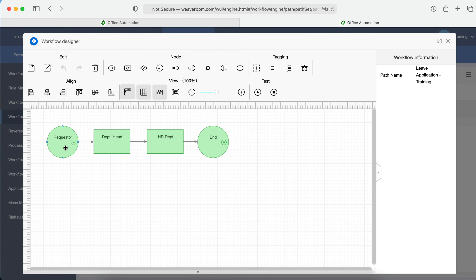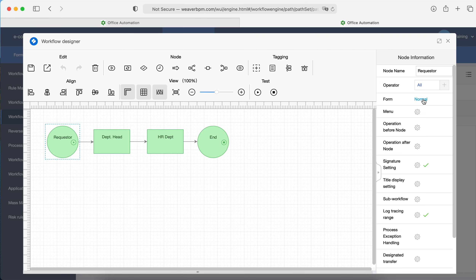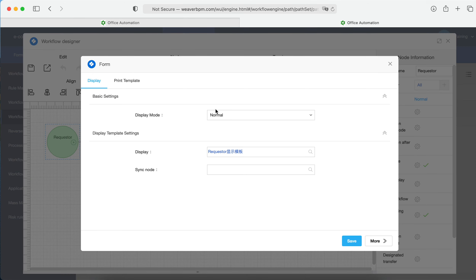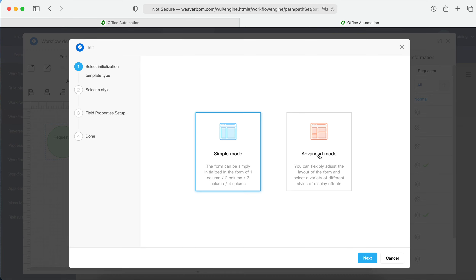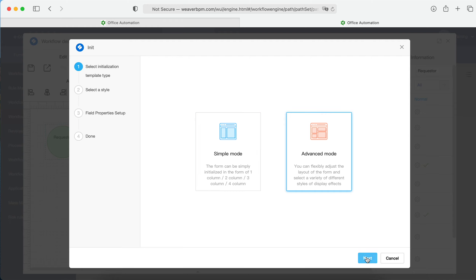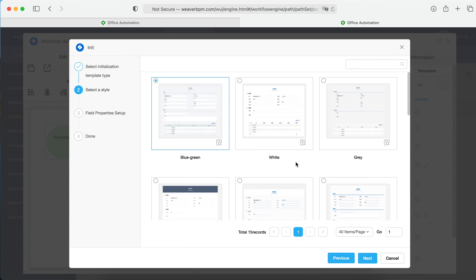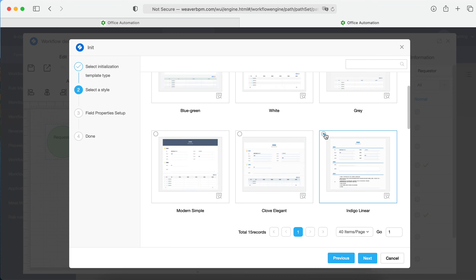Now we've designed the workflow structure. Let's design how the form looks — the layout. Click on the form and go to Form Normal. The normal view is generated by the system automatically. What we'll do is switch to HTML mode and then initialize it. Use Quick Initialize — there are two modes: Simple, which gives a raw designer layout, and Advanced, which lets you use pre-defined templates. We'll use the Advanced mode with this template as an example.